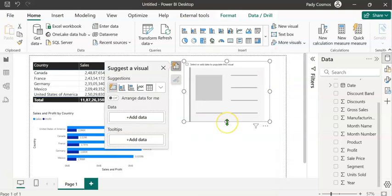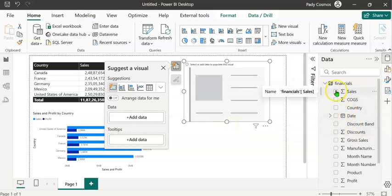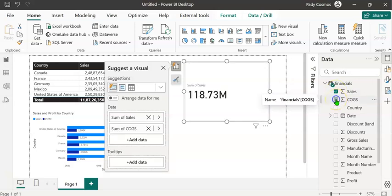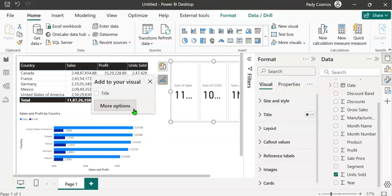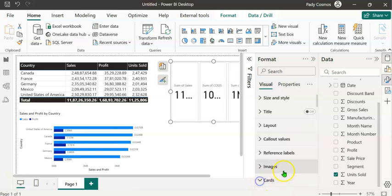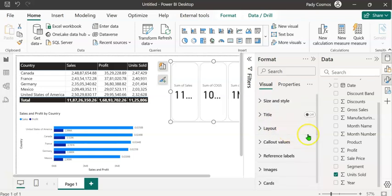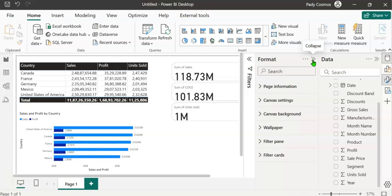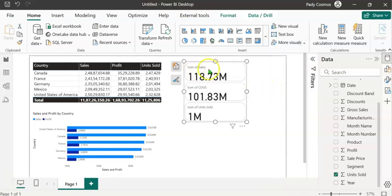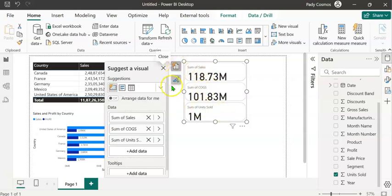Select the new card visual and resize it. We are going to depict Sales, COGS (cost of goods sold), and Units Sold. Open the Format pane, click More Options, expand Cards, and change the shape to rounded rectangle. Then expand Layout, change the arrangement from single row to single column. Rename the headers by removing 'Sum of' from Sales, COGS, and Units Sold.